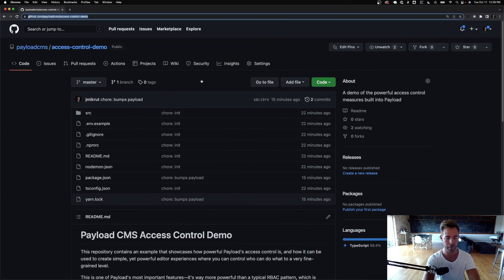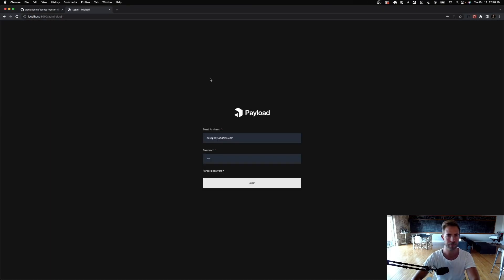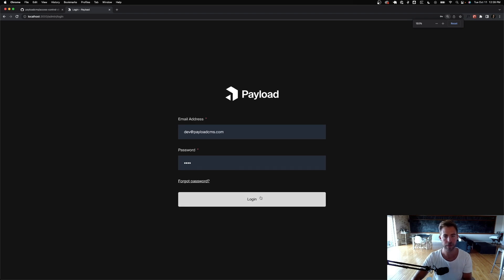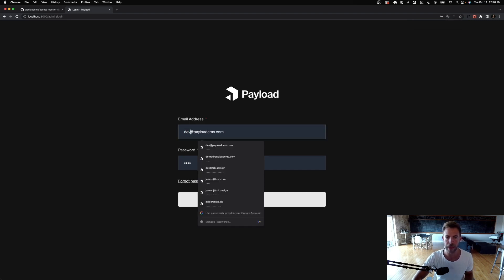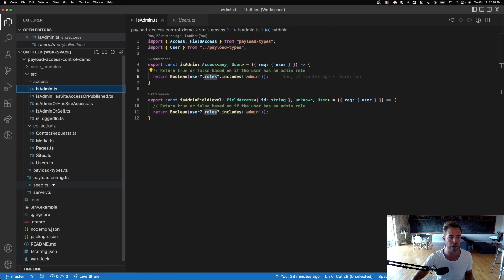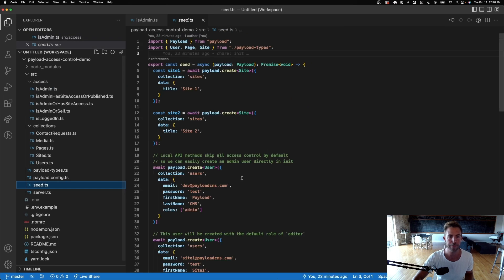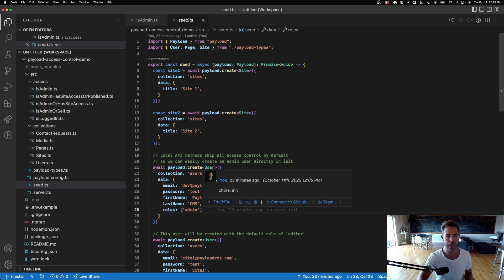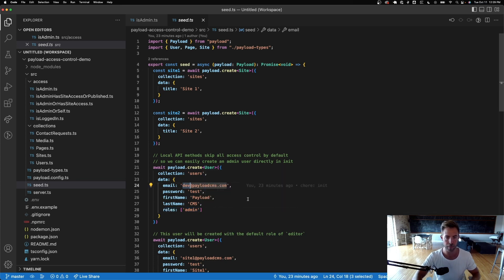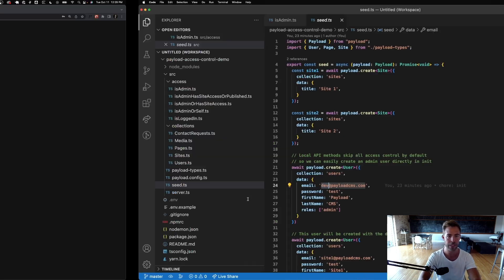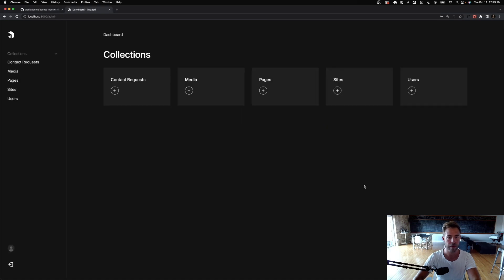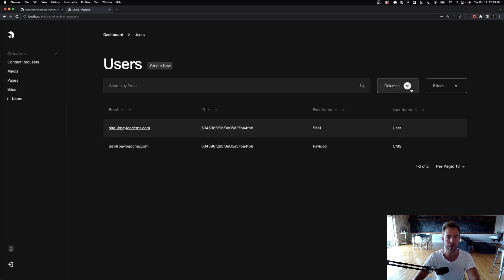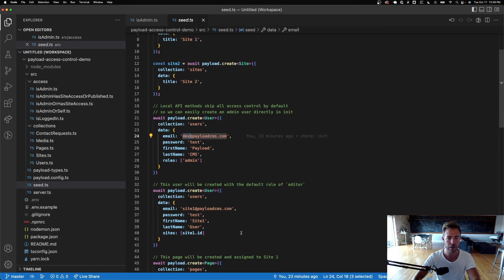I'm going to log into the admin panel as my admin user. This user was seeded automatically as an admin — you can see I have roles set to admin. I'll log in with dev@ and the password test.